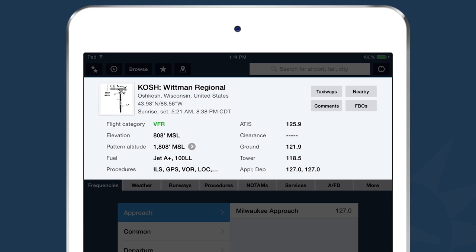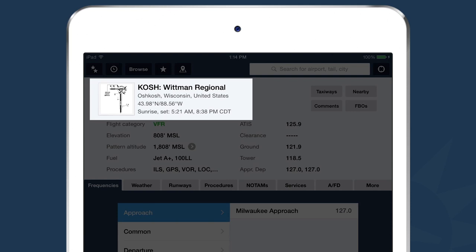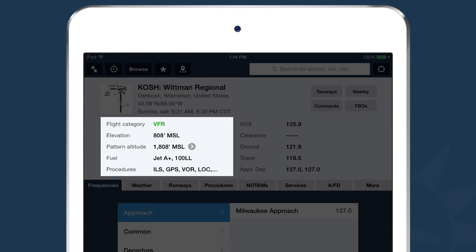In the summary section, the top left-hand corner shows basic information: airport identifier, name, city, state, country, latitude and longitude, sunrise and sunset times, and a thumbnail diagram for visual reference. Beneath that, based on the current weather report, we give you the flight category — at this airport it's currently VFR. We also have the field elevation, pattern altitude, fuel available, and available procedures. To the right is a summary of all frequencies for this airport.